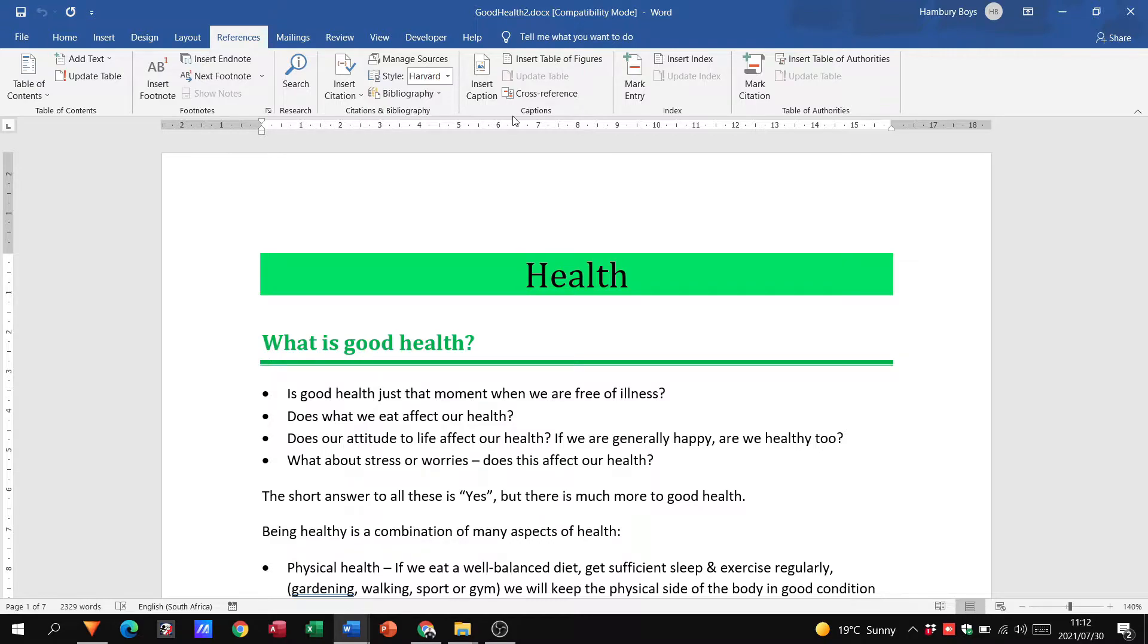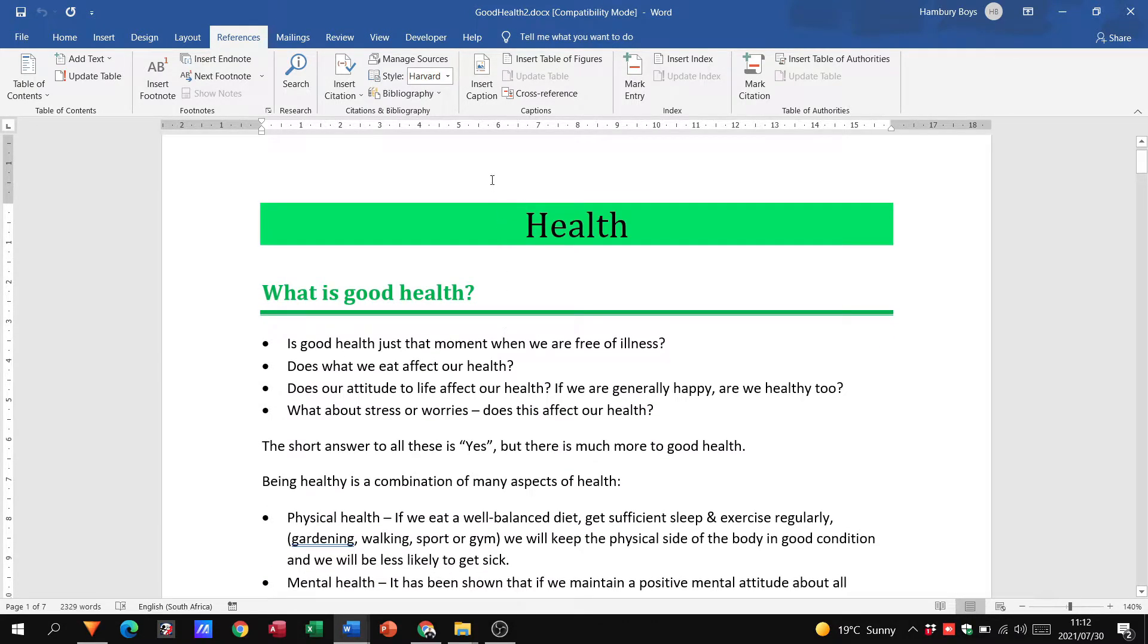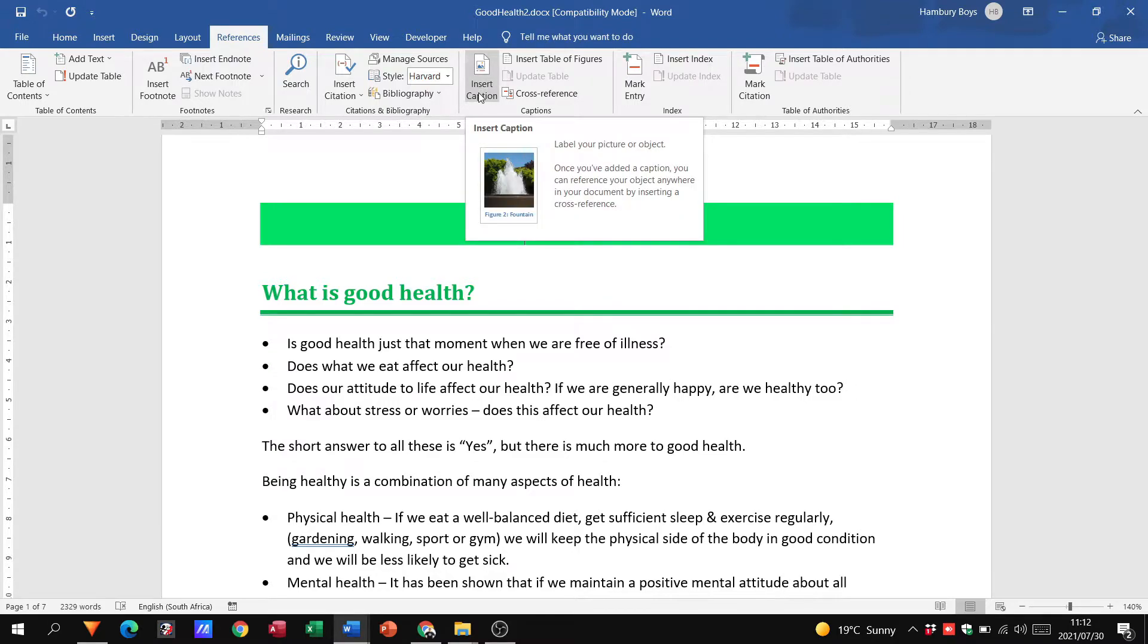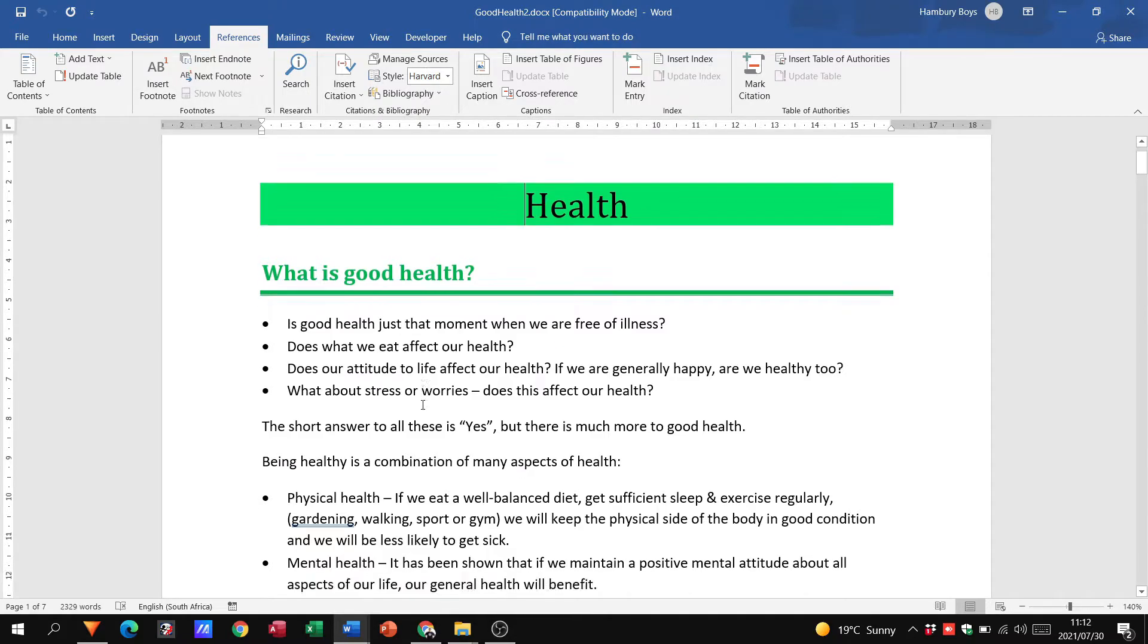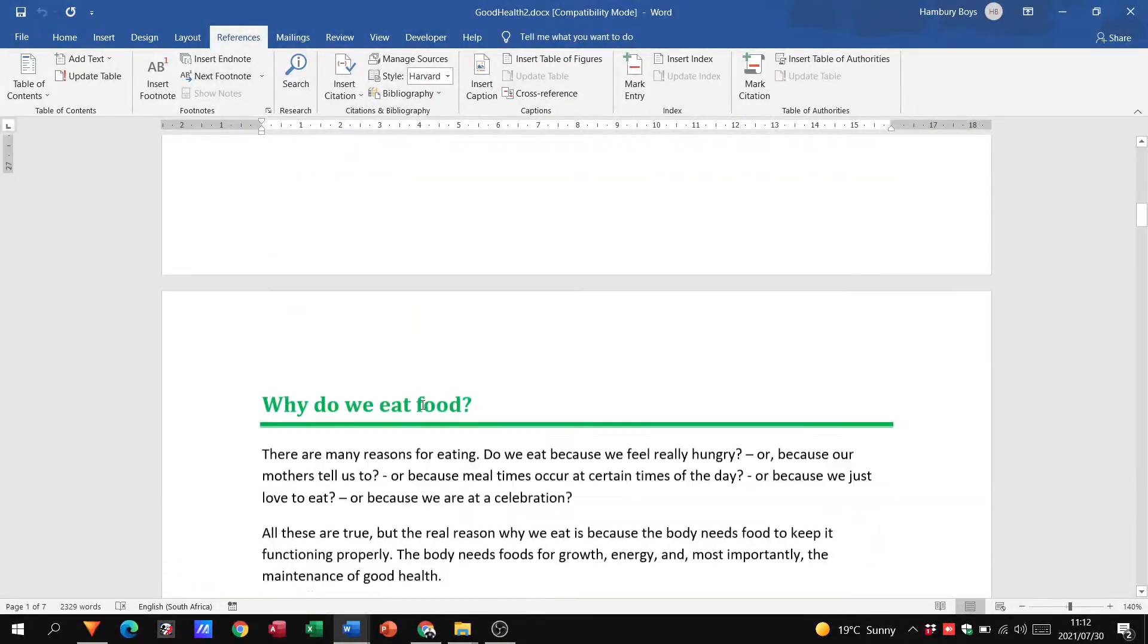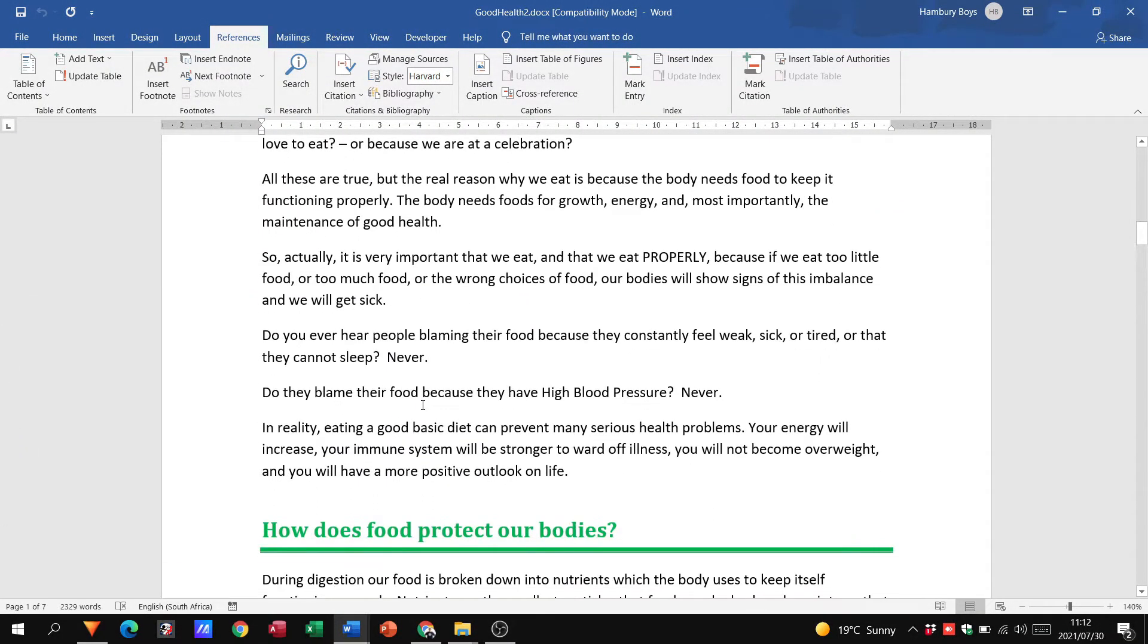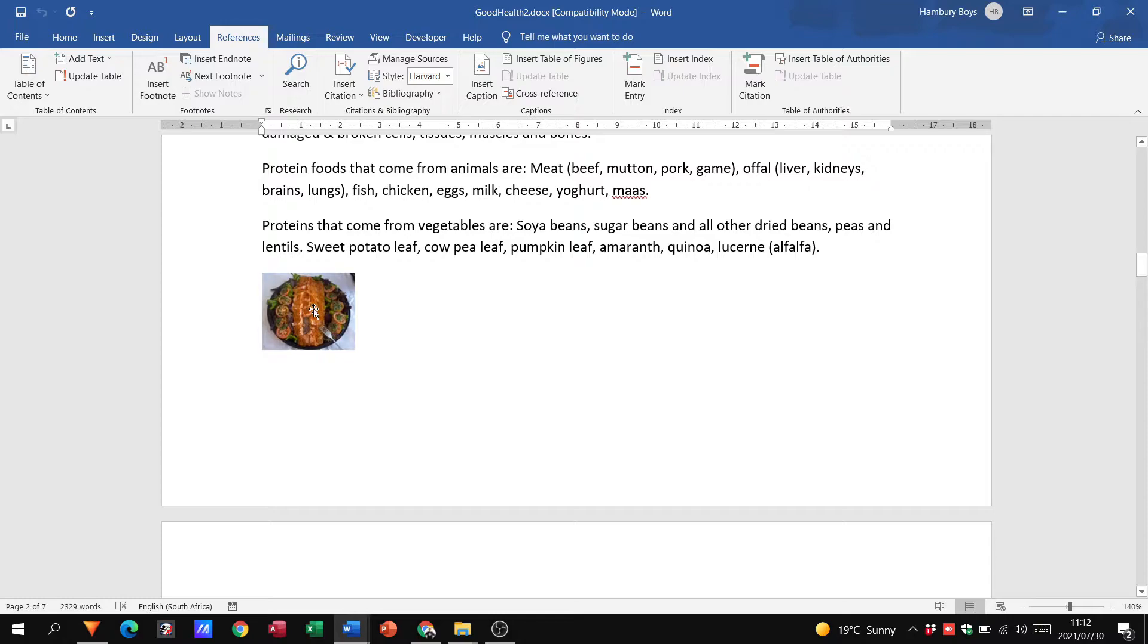All right, now when I go to my caption, what is a caption? Well, let's move the mouse pointer over there and it says it is a label that you're actually putting on your picture or object. Okay, so it allows you to reference those particular objects. Right, so let's scroll down to our document and let's go and find a picture.